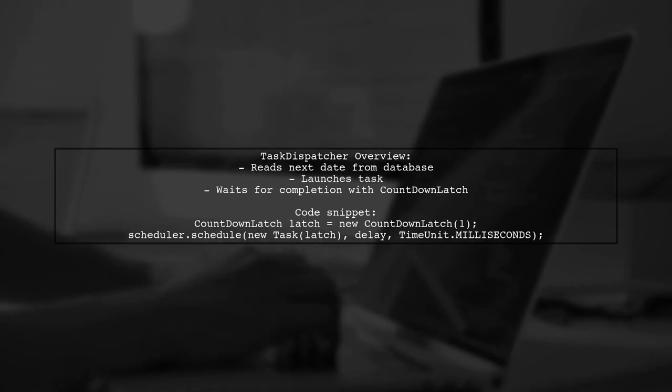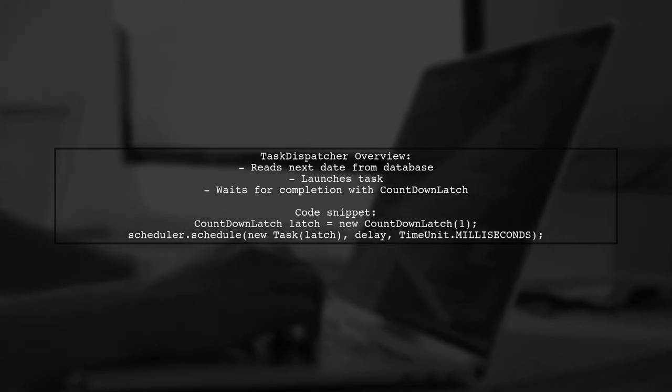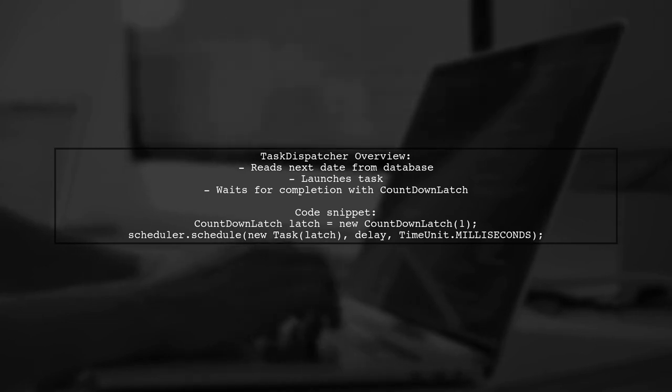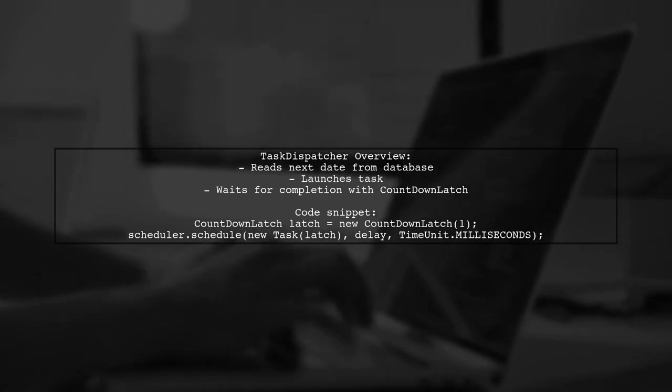It launches the task and waits for its completion using a countdown latch. This method is efficient and flexible for various scheduling scenarios.